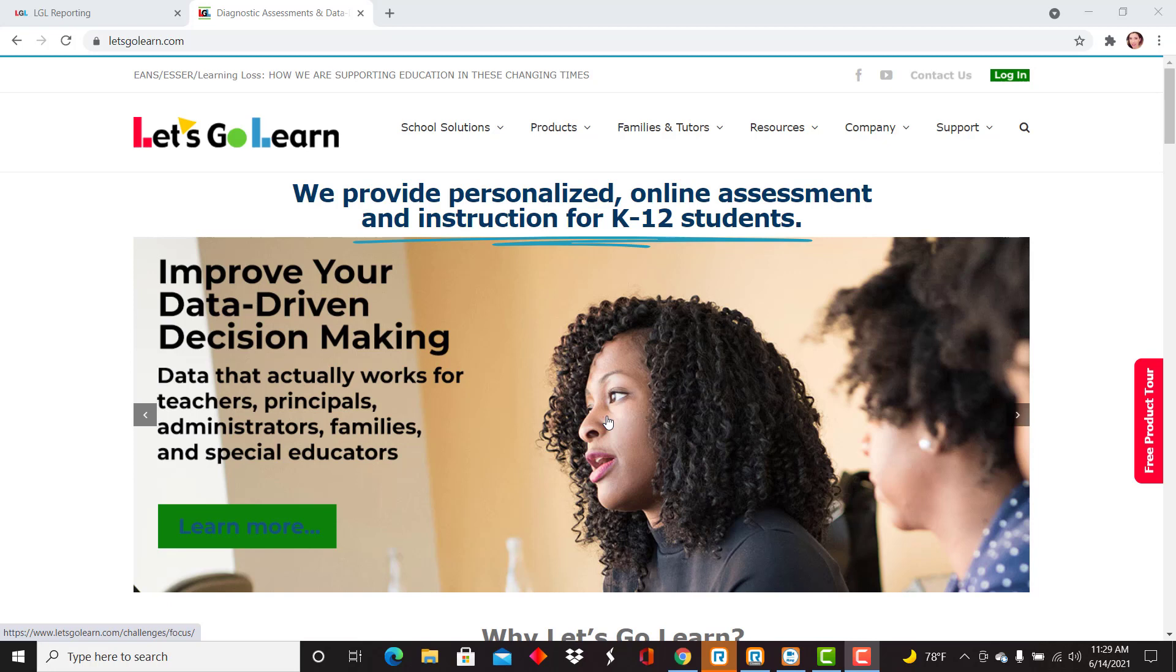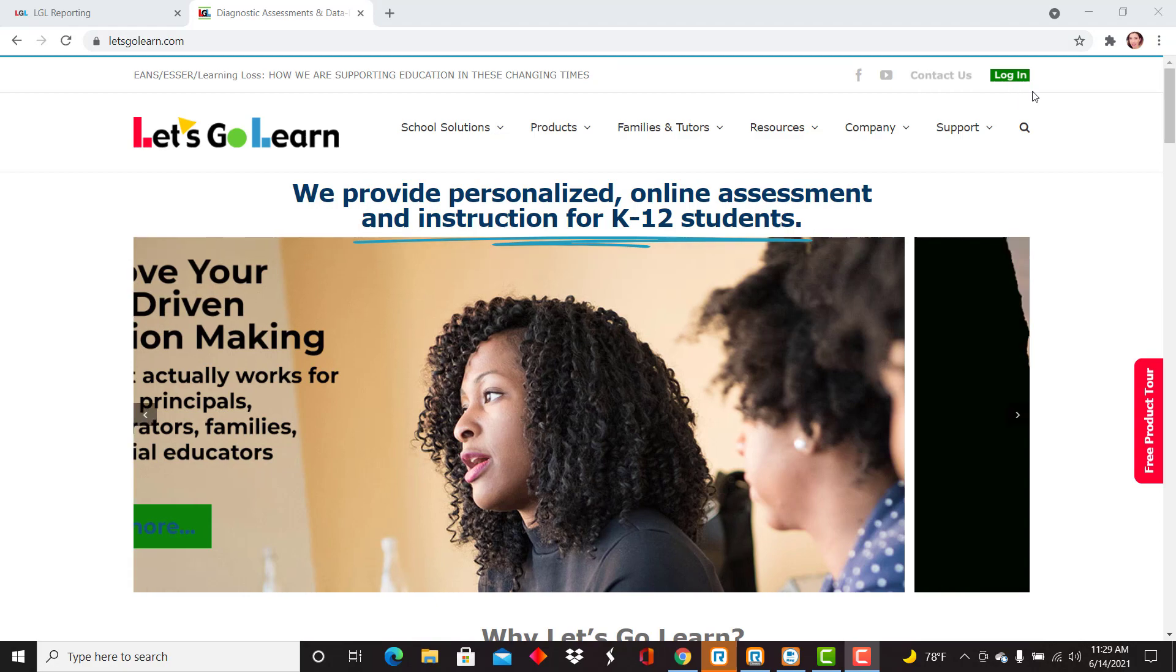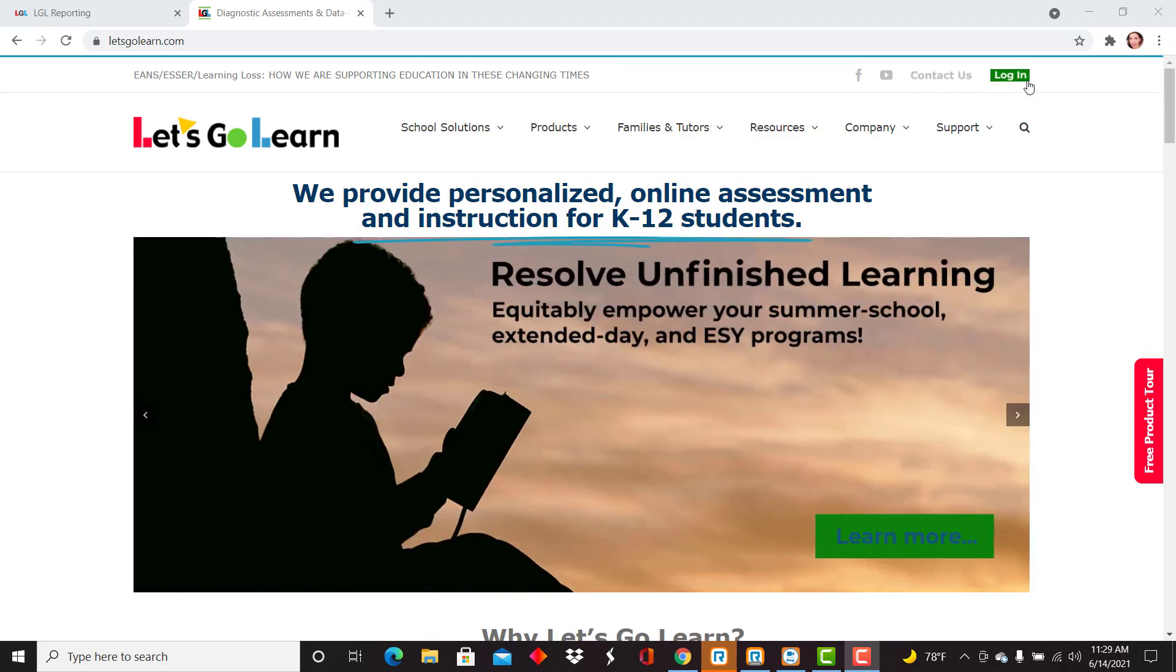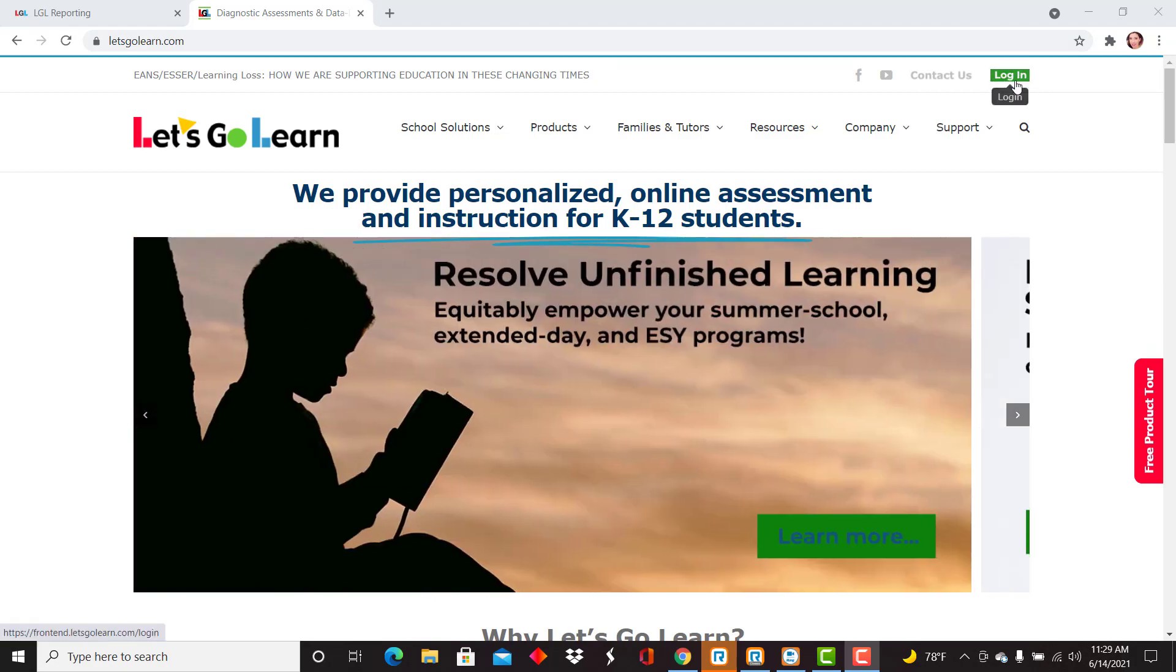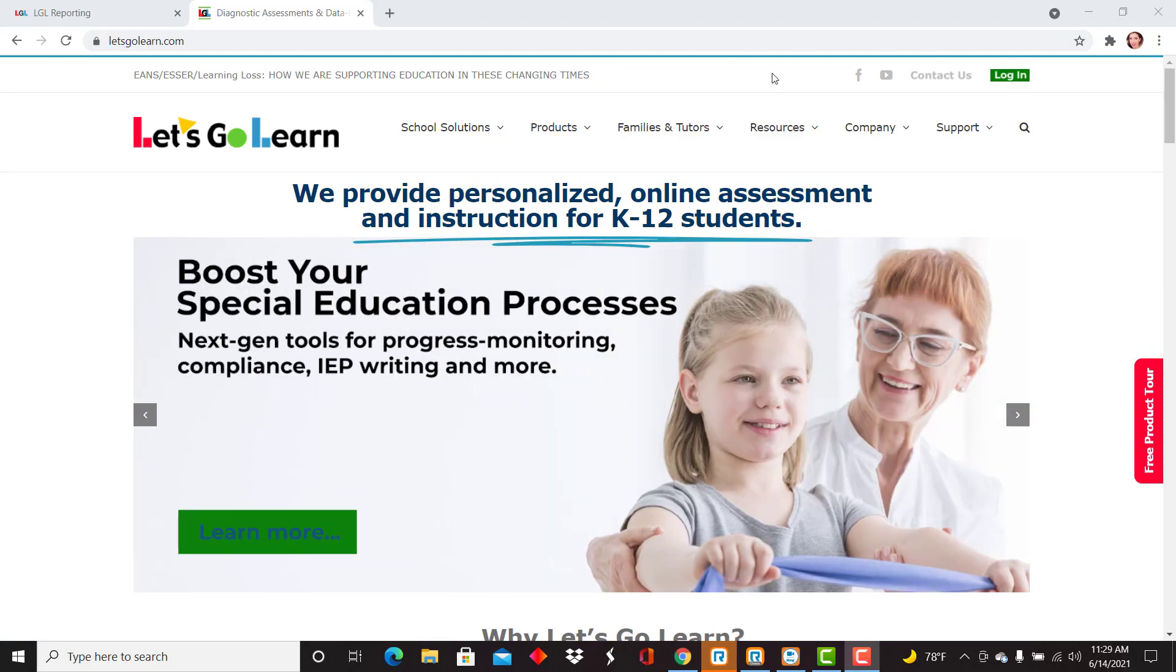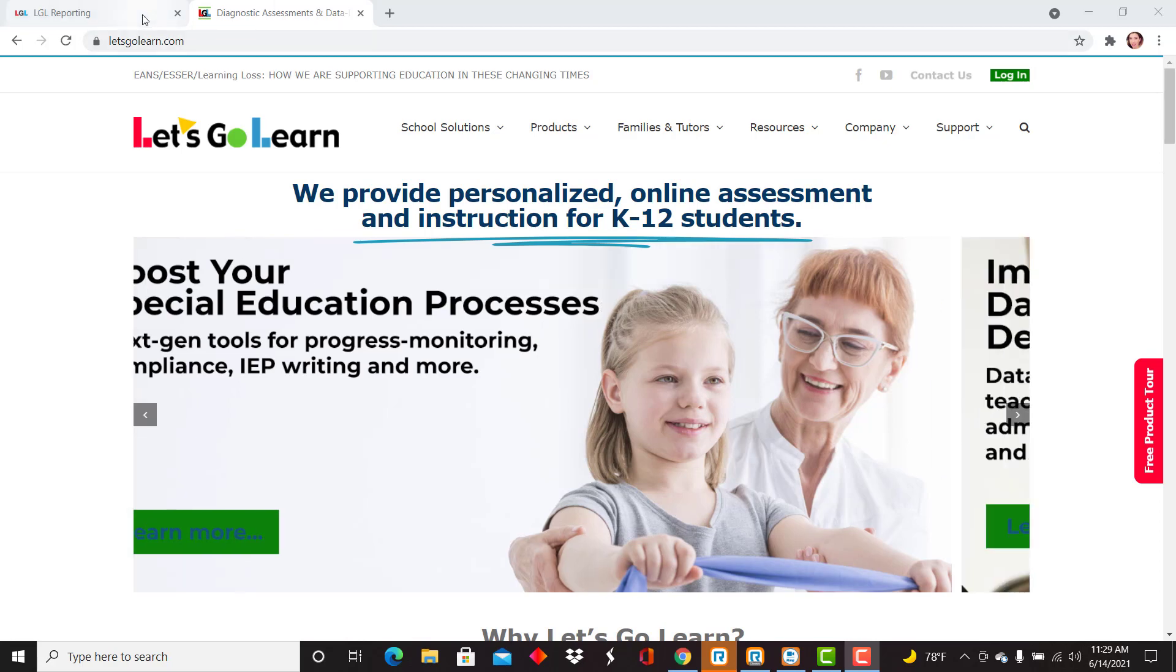First thing you'll need to do is go to letsgolearn.com and on the far right hand side navigate to the login button and enter your administrator credentials. From this point you'll land on the home tab.